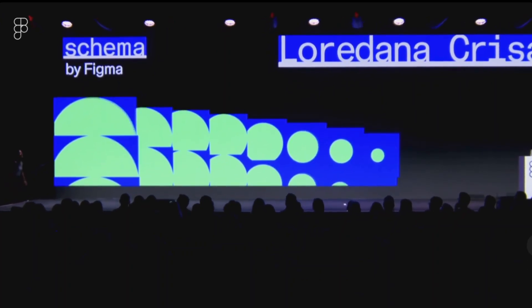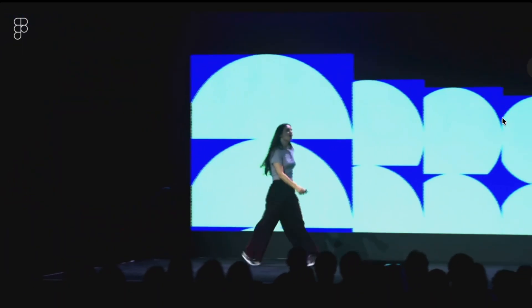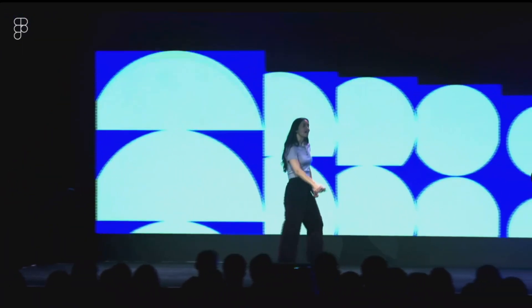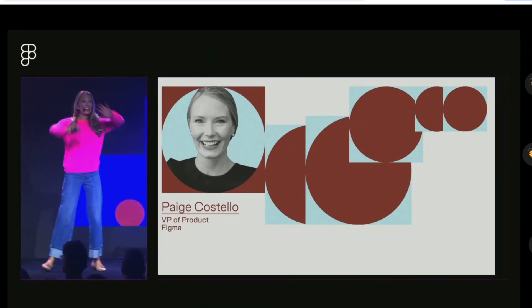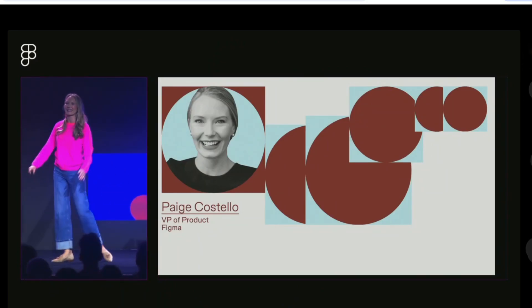Schema 2025 opened with Jordana Creason, Figma's Chief Design Officer, and was hosted by VP of Product Page Costello.